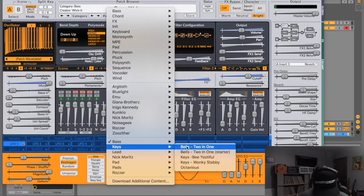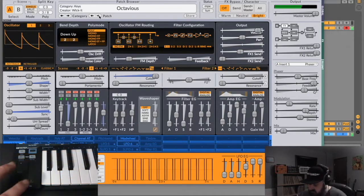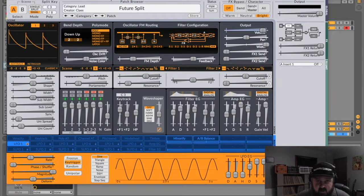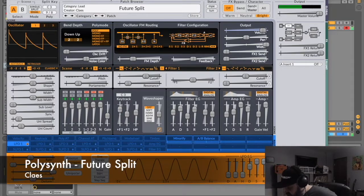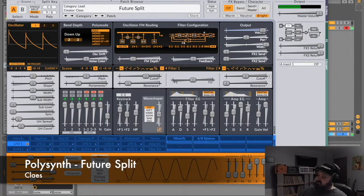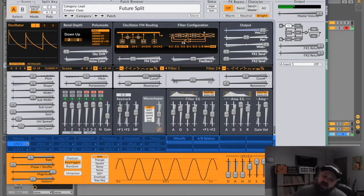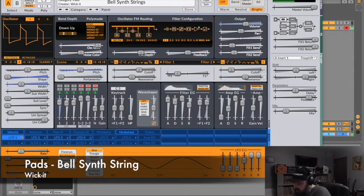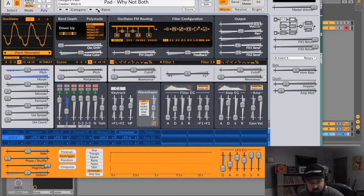Check out some keys. This preset right here I did not make — it was made by the creator of the synth. I just put it in my preset bank to make sure I didn't forget about it. Here's some pads. This one right here I play with the mod wheel.